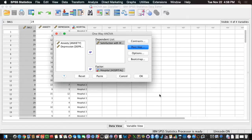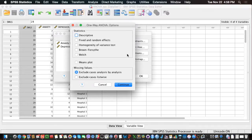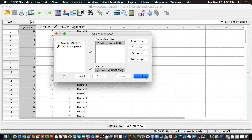The other thing we want to know is if the assumptions of one-way ANOVA are violated or not. Through this menu, the only thing we can do is check if the assumption of homogeneity of variance is violated, and it will be tested through Levene's test. We can also use a means plot to see what's happening descriptively. Let's click Continue and OK.